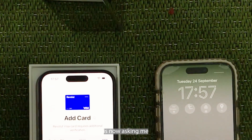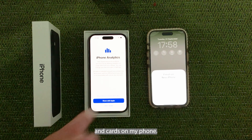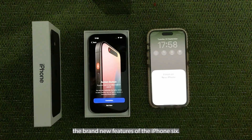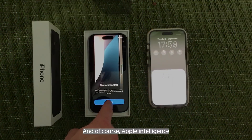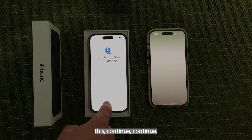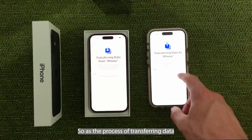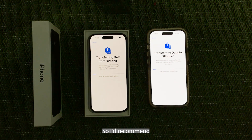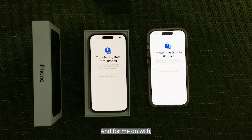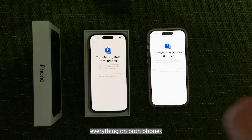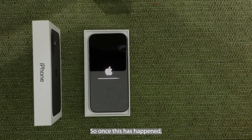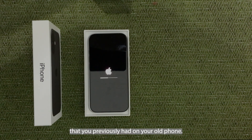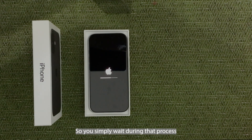So it asked me about location services. It's now asking me about all of my debit cards and cards on my phone. It's asking me about the iPhone analytics, and then of course it's going to show me the brand new features of the iPhone 16 — that action button — and of course Apple Intelligence is coming later down the line. But once you select continue through those screens, the same for Emergency SOS, the process of transferring data will begin from your old phone to your brand new phone. This is roughly going to take about an hour, so I'd recommend only doing this when you have charge, and for me on Wi-Fi everything on both phones seems to work a lot better. So once this has happened you'll then be able to use your new iPhone 16 with all of the data and icons that you previously had on your old phone — simply wait during that process and let it completely finish.